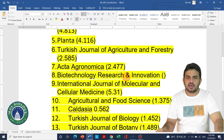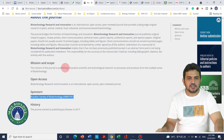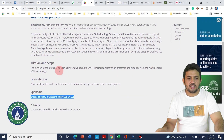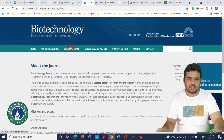The next journal is Biotechnology Research and Innovation. On the about journal page, we can see the scope and sponsorship details. This journal is actually sponsored by the Brazilian Society of Biotechnology for publication.